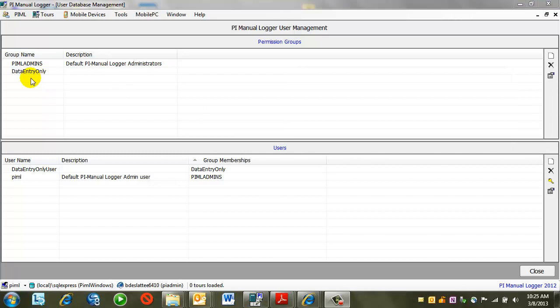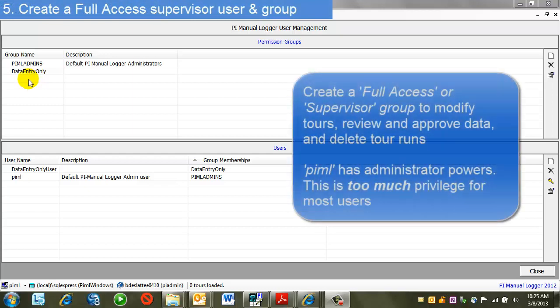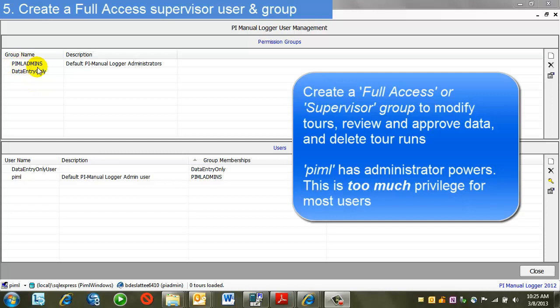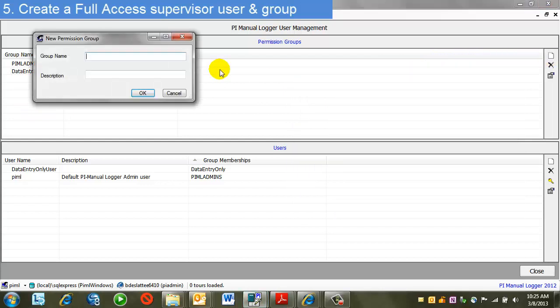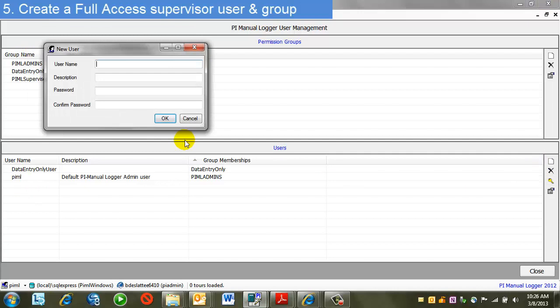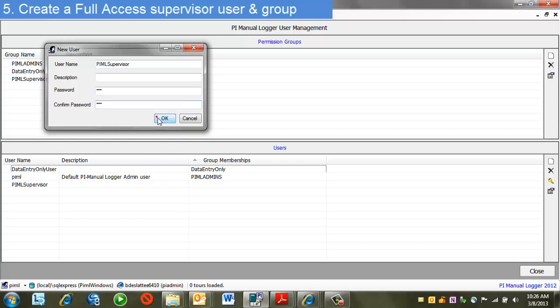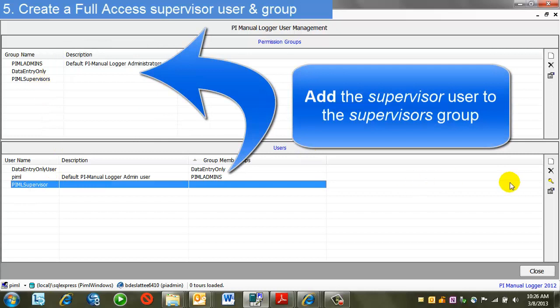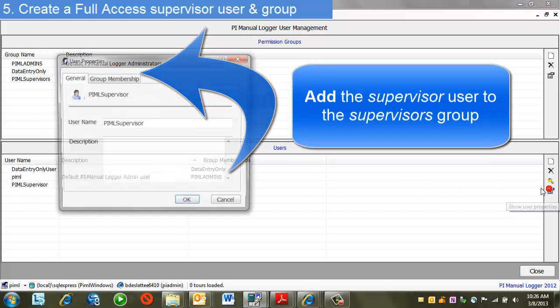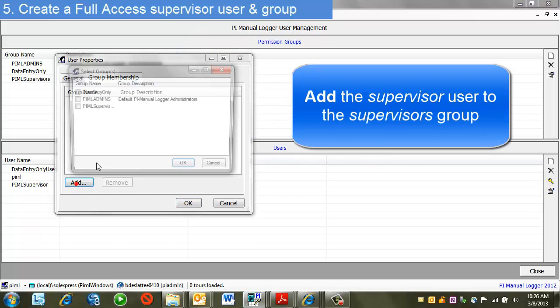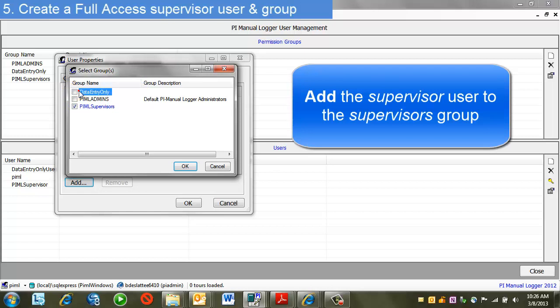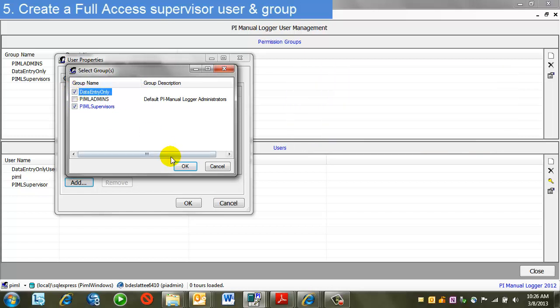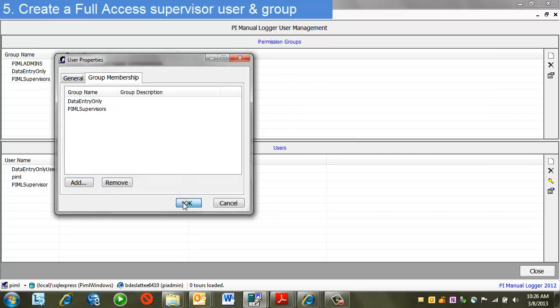I'd like to have a little more granularity in my security scheme. I'd like to have a group and set of users that can modify tours and approve data, yet not have all of the rights of PIML admins. So I'm going to add a new group and new user. I'll do this through that same process. First, clicking on the New button, do the same for the user, enter a password. And now I'll make this user a member of that group. I'm going to go to his settings, group membership. I can add him to that group. Note that he can be a member of multiple groups. I'm going to add him to data entry only as well.